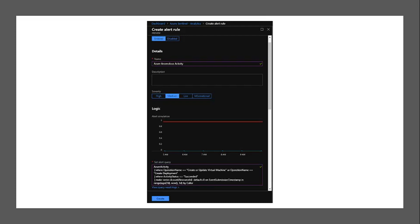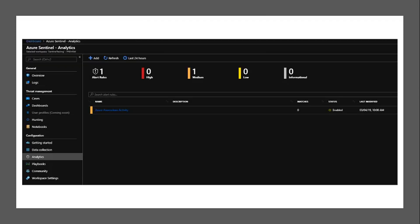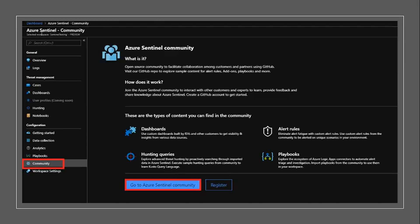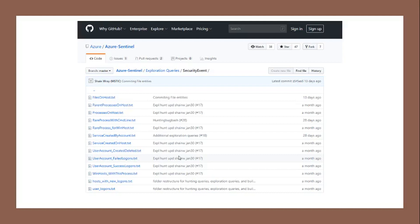Then click Create and you will see the next screen. Select the Community tab under the configuration and select Go to Azure Sentinel Community. From this community GitHub, you can find many useful alerts to set up in your Azure Sentinel preview. In conclusion, from here we have Sentinel set up to collect data, view the dashboard, and triage the alerts.